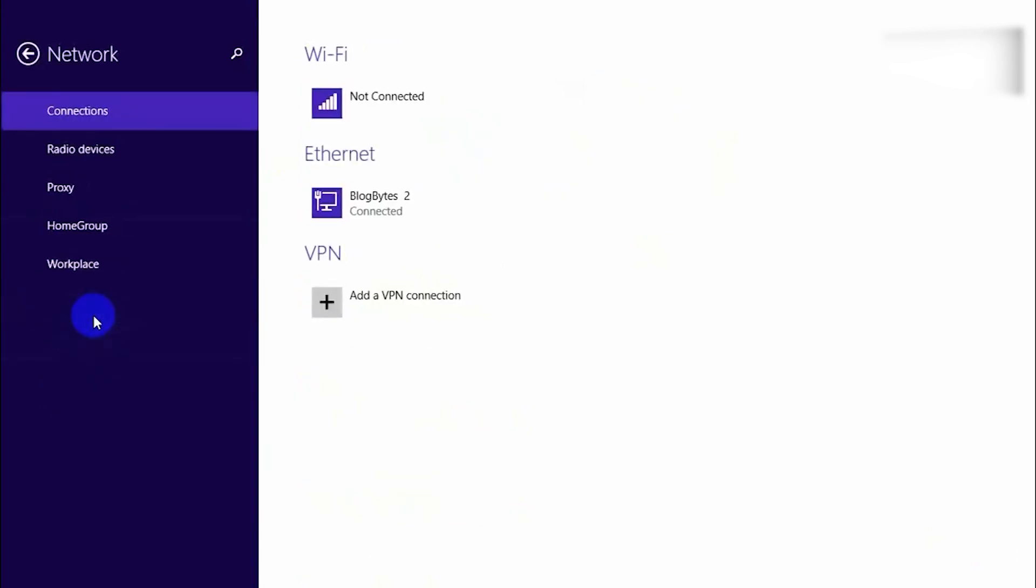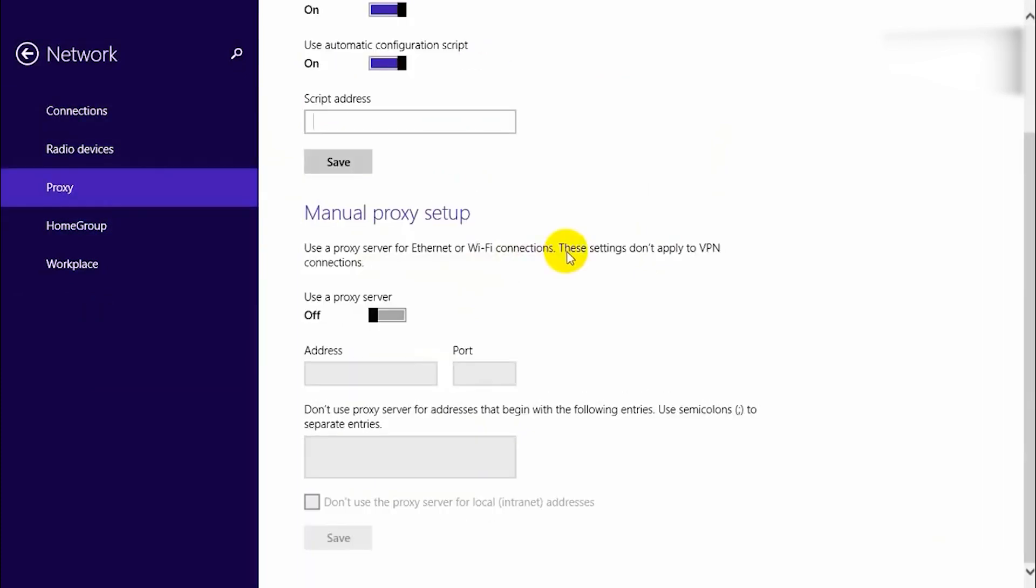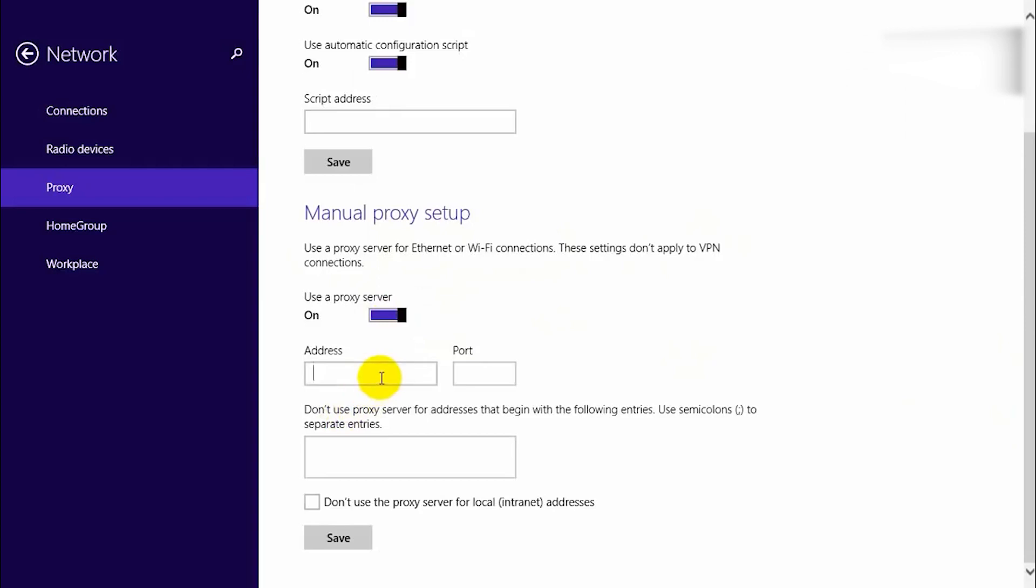Click on Proxy in the left sidebar of the Network Settings window. In the Manual Proxy Setup section, enable User Proxy Server. Enter the IP address and port of your proxy in the address and port fields respectively.